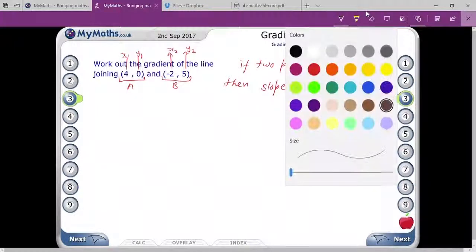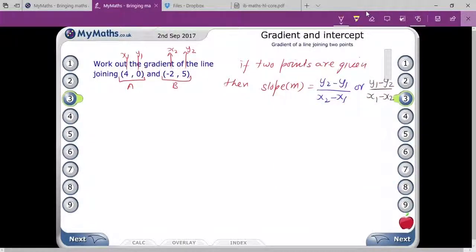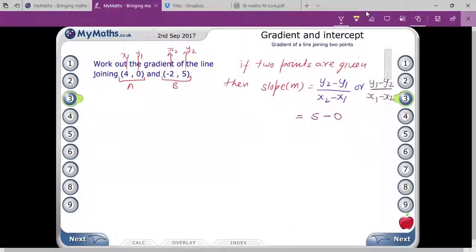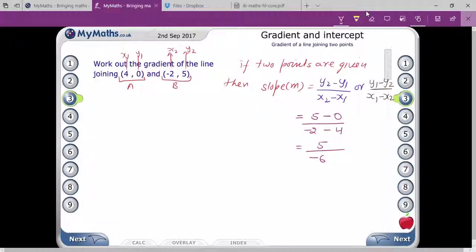We can apply either formula. Plug in the values: y2 is 5, y1 is 0, x2 is minus 2, and x1 is 4. So it becomes 5 minus 0 upon minus 2 minus 4, which gives 5 upon minus 6, or minus 5 by 6.